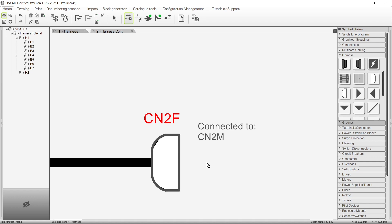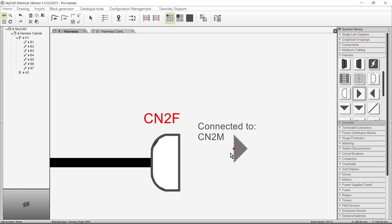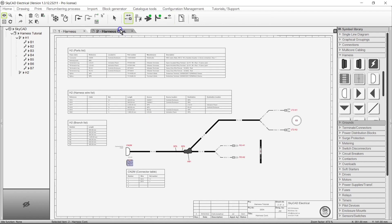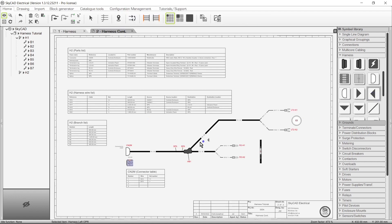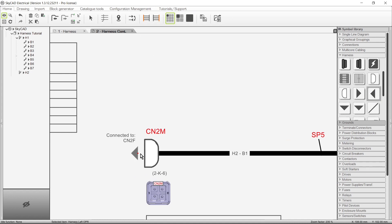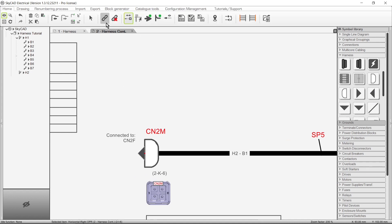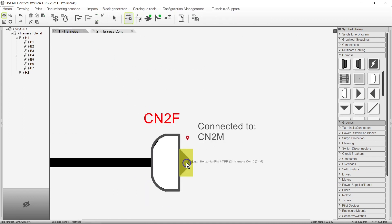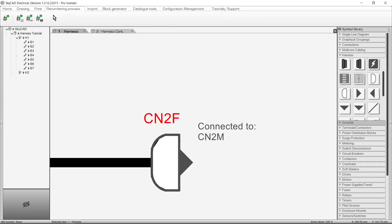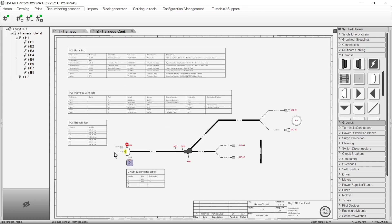They do behave slightly differently to the standard OPRs — these must be inserted, then linked together using Link With. If no cross-reference appears immediately, you may have to run wire renumbering and processing. If you double-click on the cross-reference text, you will be taken to the other OPR.